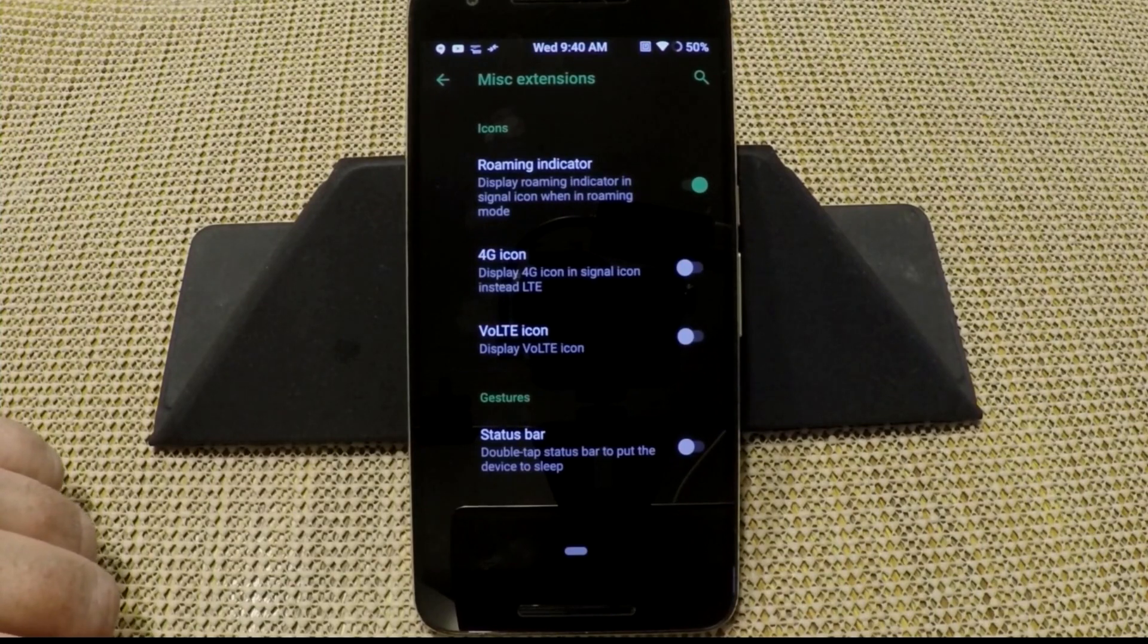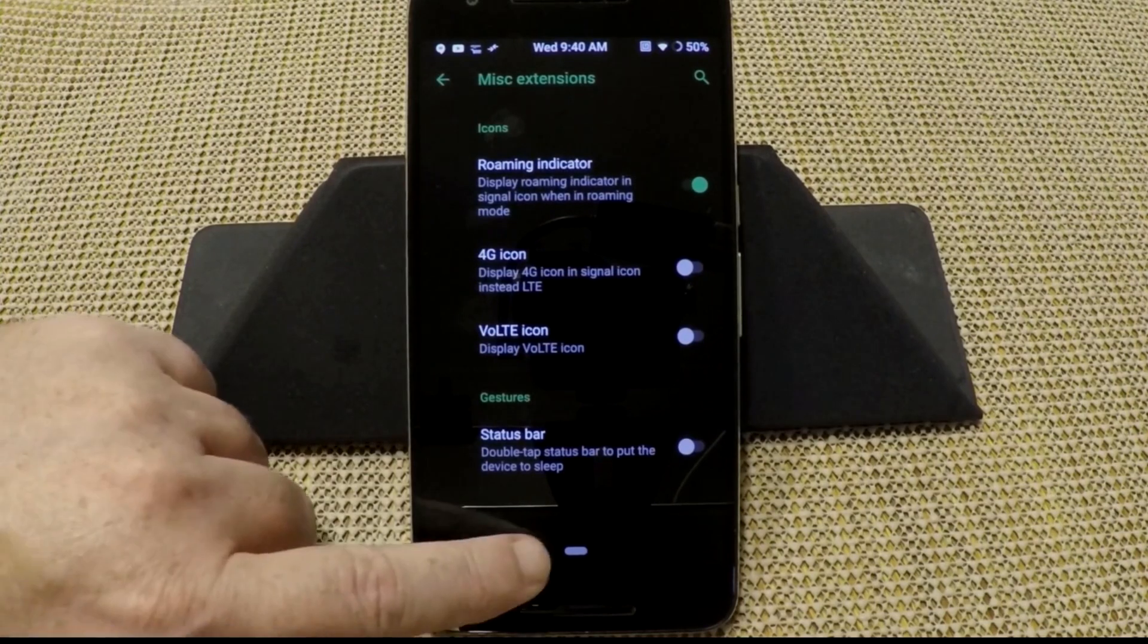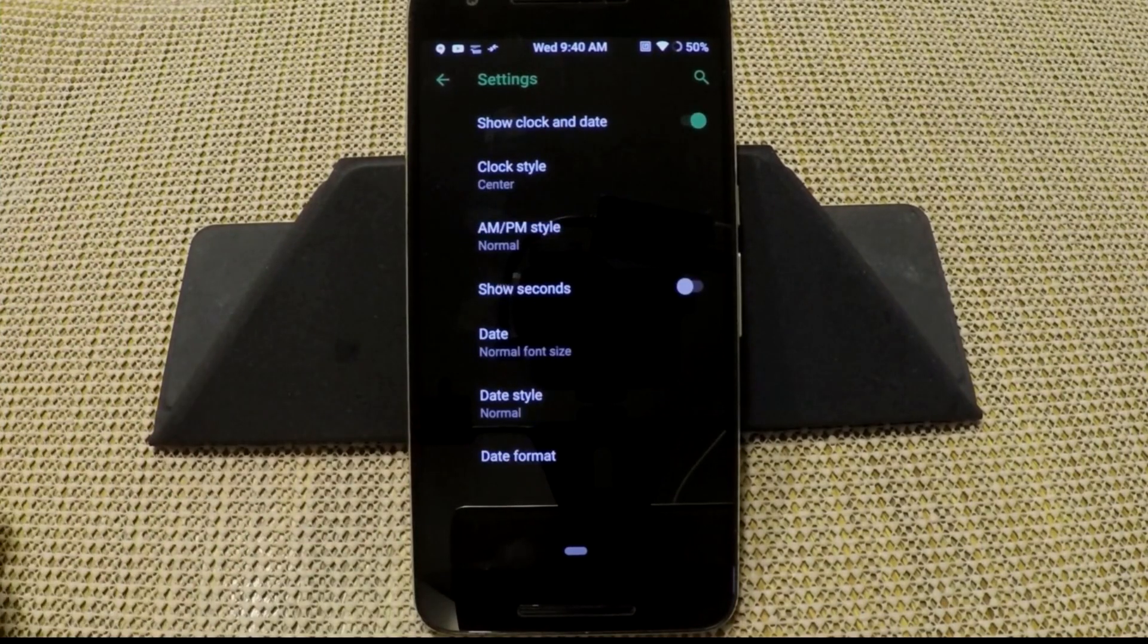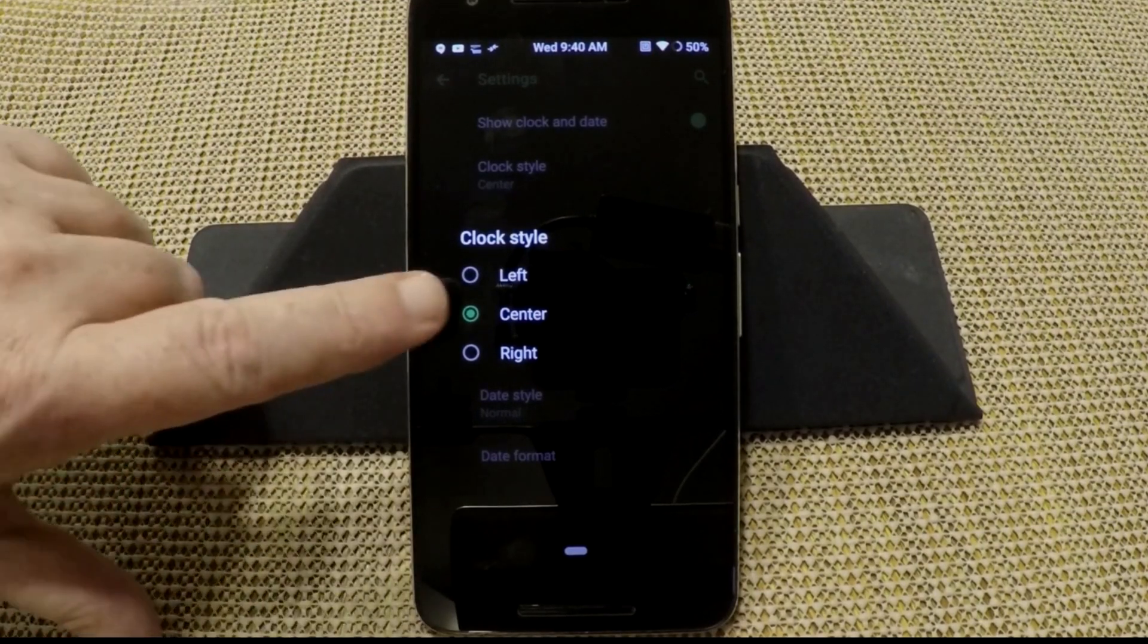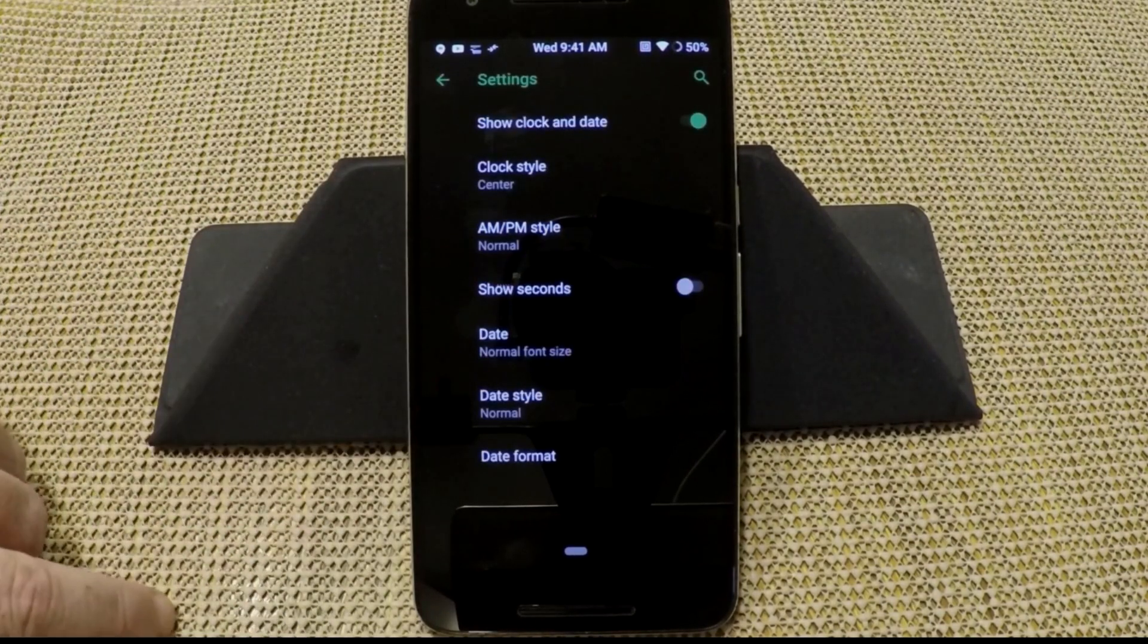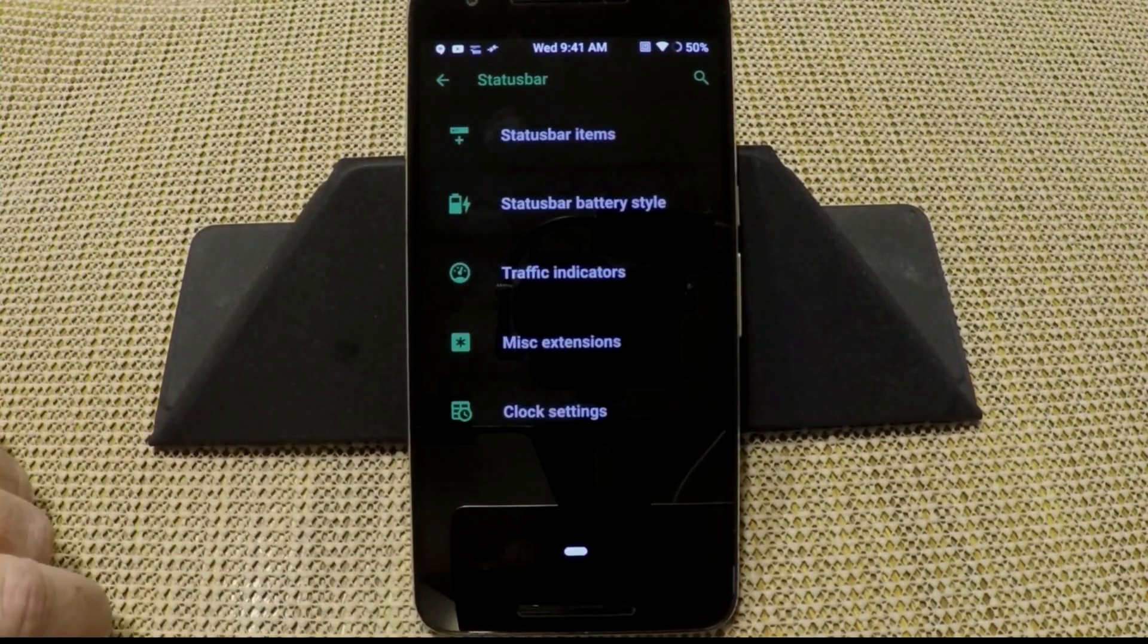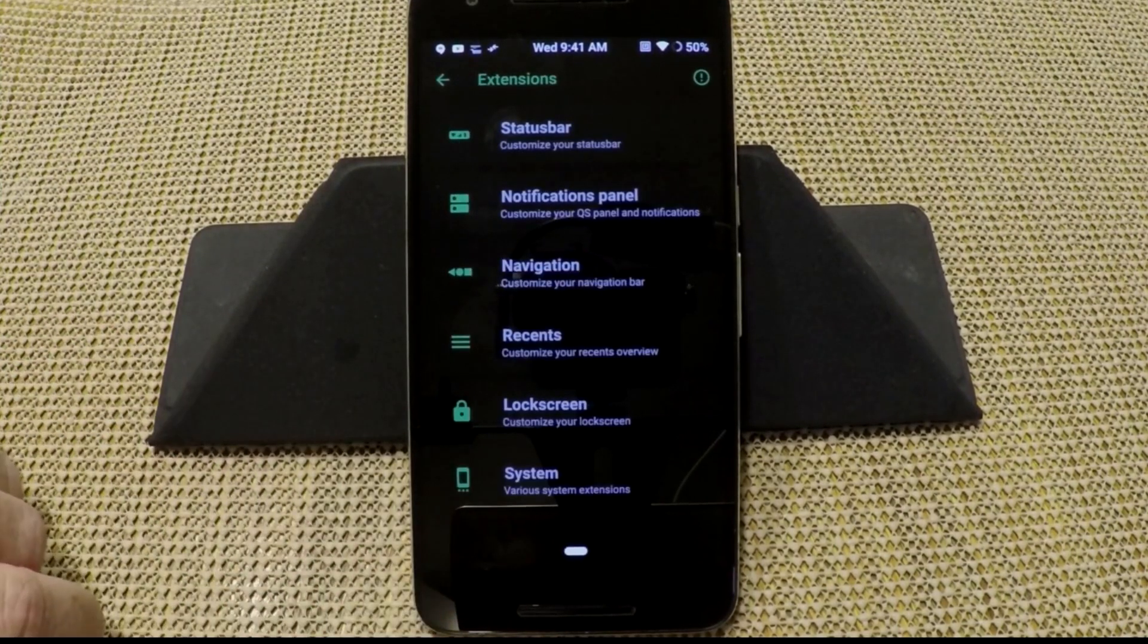Last but not least is your gesture. Status bar double tap to put the device to sleep. Clock settings, they do give us the ability to put the clock to center if you guys want. You can go left, right, or center. I like the center clock. They do give you AM/PM style if you want it, show seconds, and then of course you have your date, date style, and date format. That's pretty much it for the status bar custom settings.